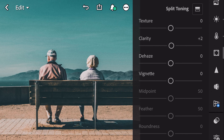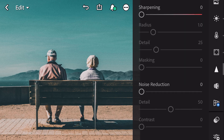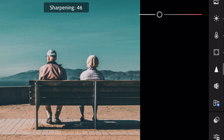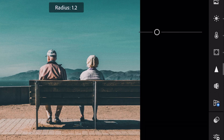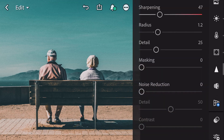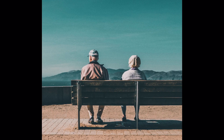Next go to detail. Sharpening to forty-seven, radius to one point two. And finish. Thank you.